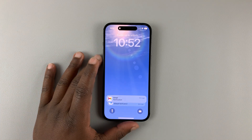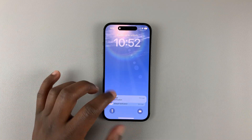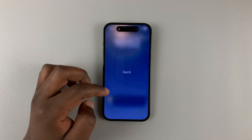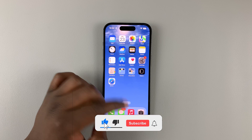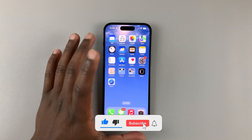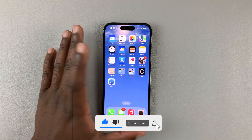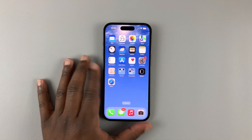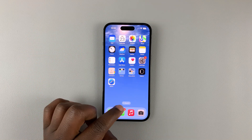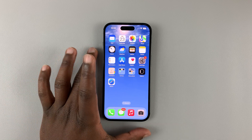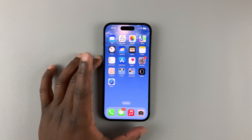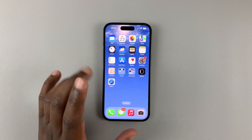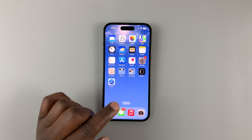This is an iPhone 14 and today I'll be showing you how to block someone from sending you messages. If you get a lot of spam messages from advertisers and you want to block a particular sender from sending you messages, here's what you do.